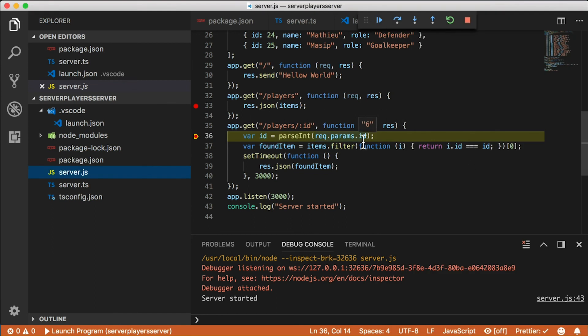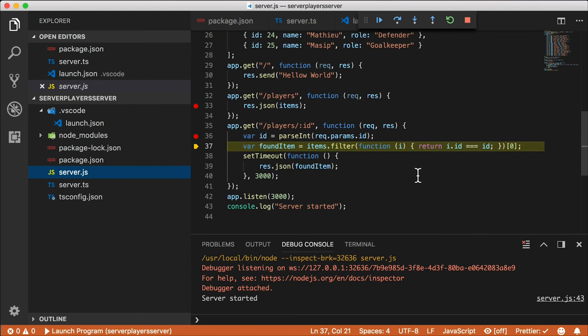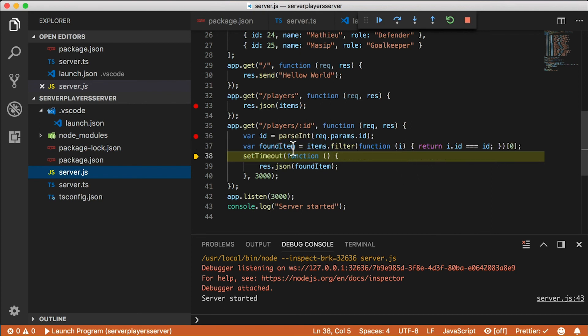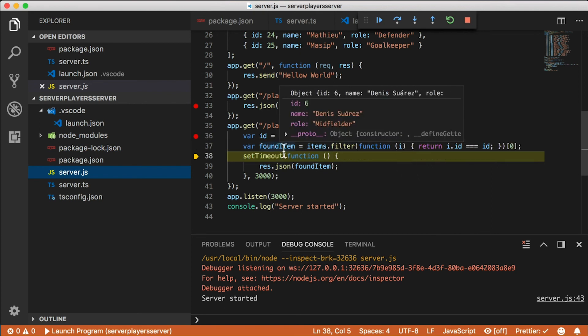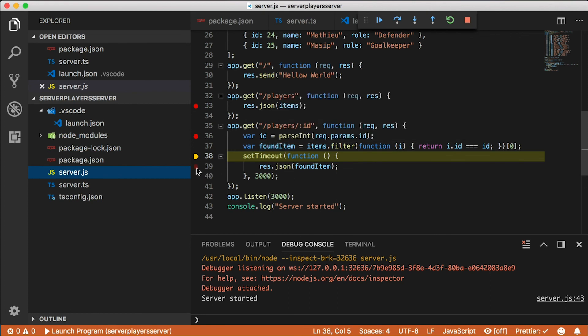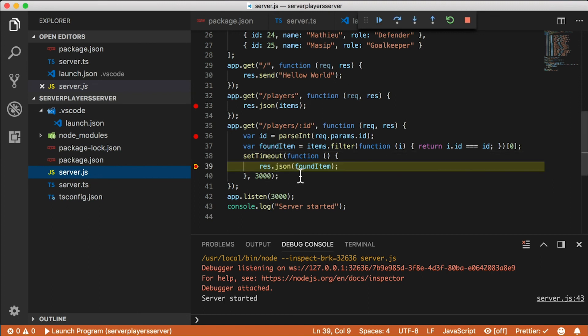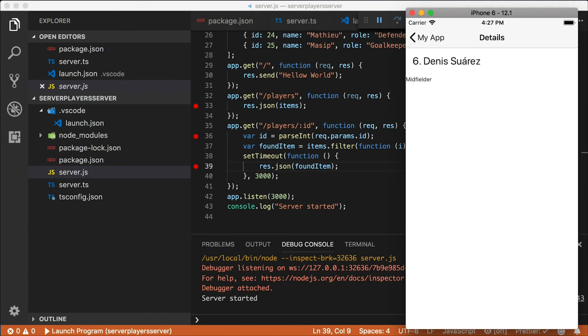Let's go back to the app. And I'm going to tap on one of the players and we pause in the breakpoint. We can examine the ID that we got, which is six. I can hit F10 to step through the code. And we found the player, which is Dennis Suarez here. Now I can put another breakpoint inside our timeout function. And then I'd have to wait three seconds. And then our breakpoint hits. And finally, when I continue, we get the data in our app.